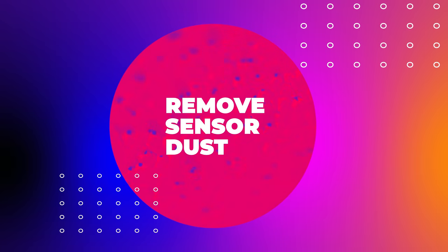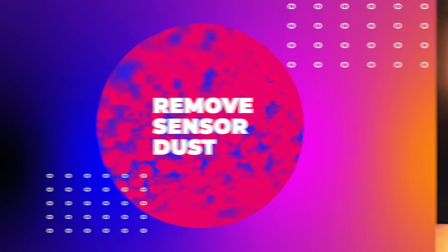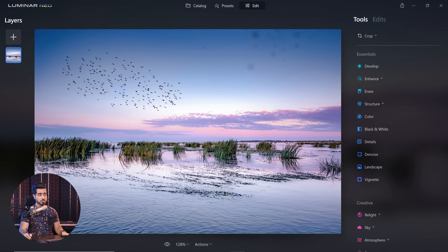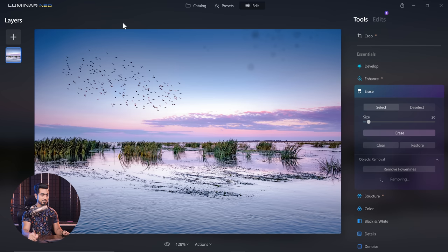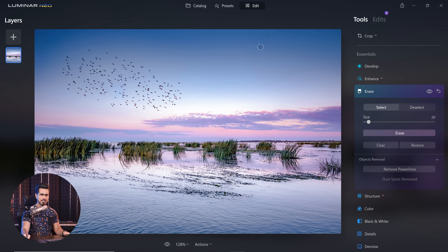Moving on to the next feature — Dust Removal AI. Many times we forget to clean our sensor and all the images have some dust. This is a challenging image for Luminar Neo because there are birds which it might consider as dust. Let's go to Erase and click Remove Dust Spots. This is so good — I'm happy it didn't accidentally consider the birds as dust. It hasn't done it 100%, so we might have to do some manual work. Click on Erase — gone.